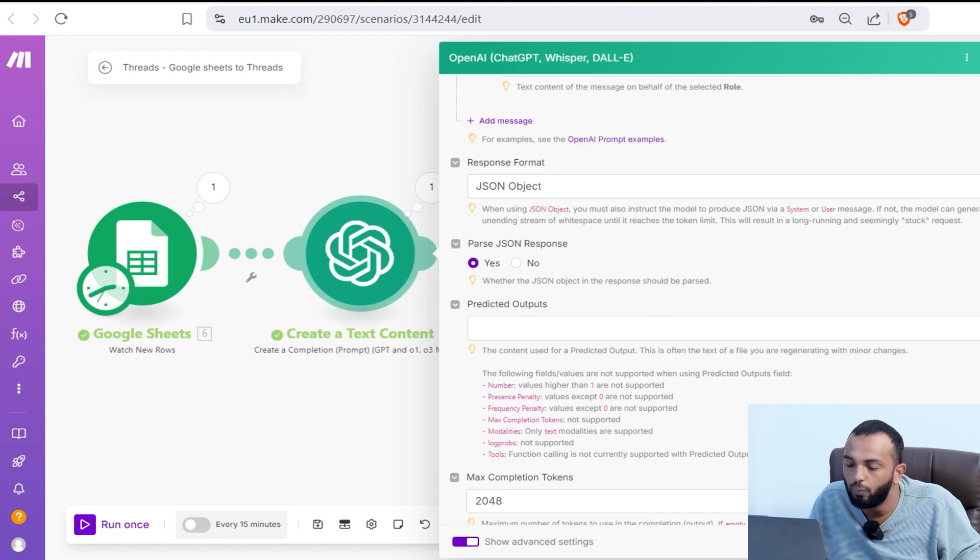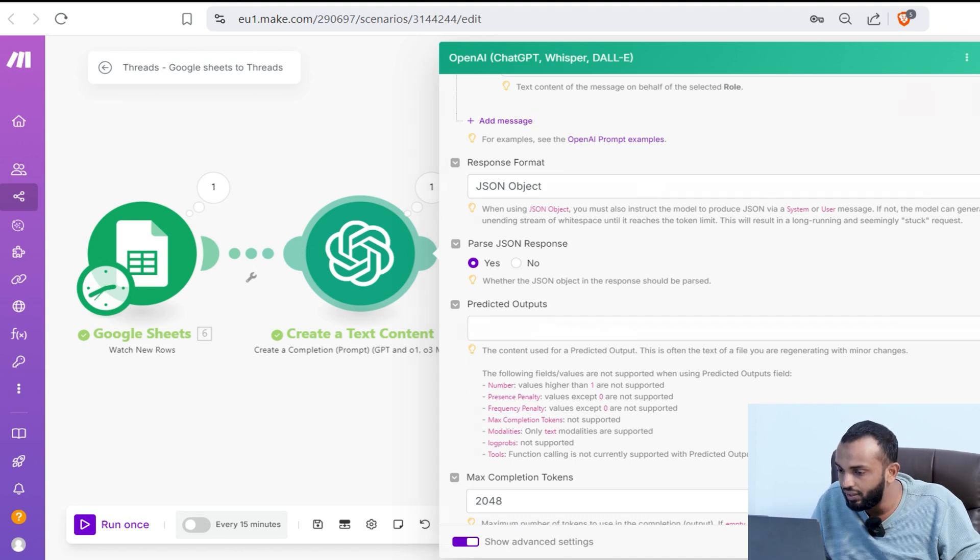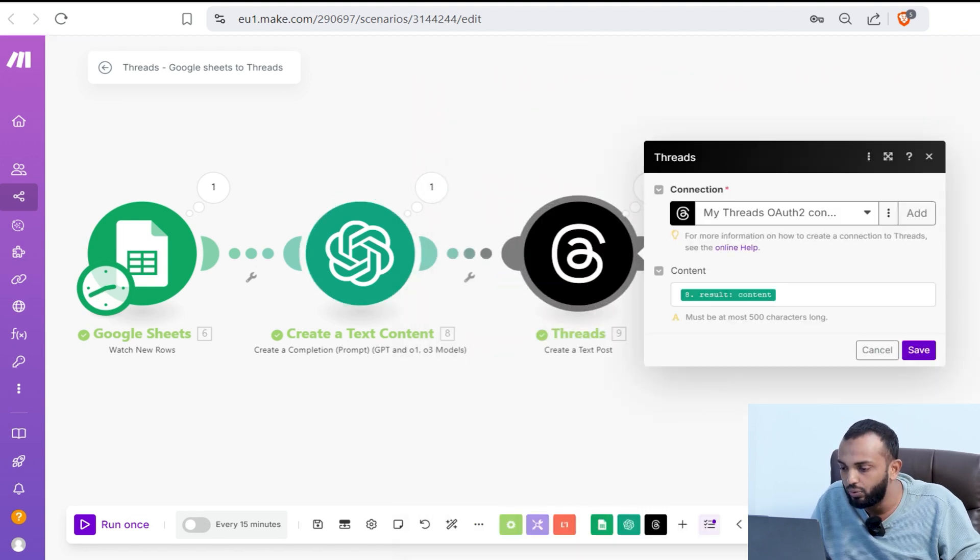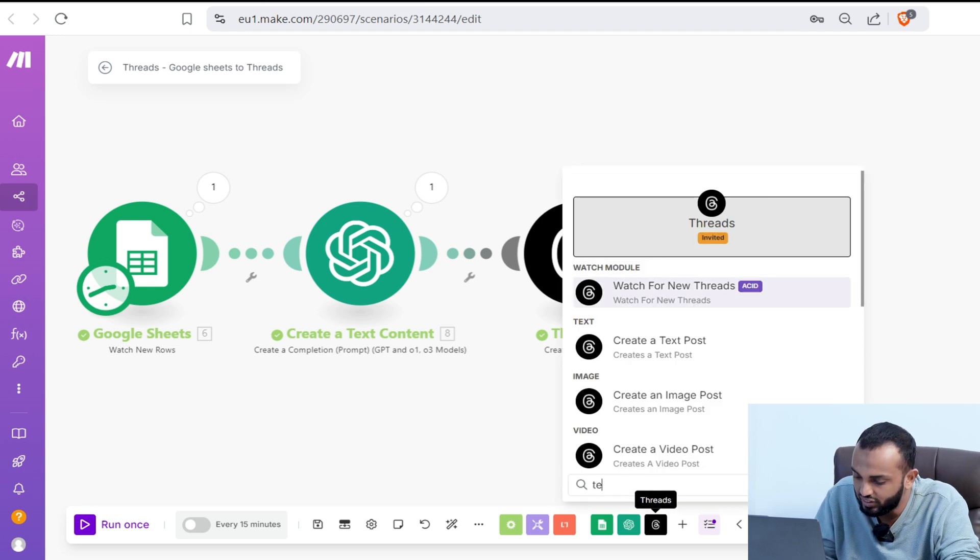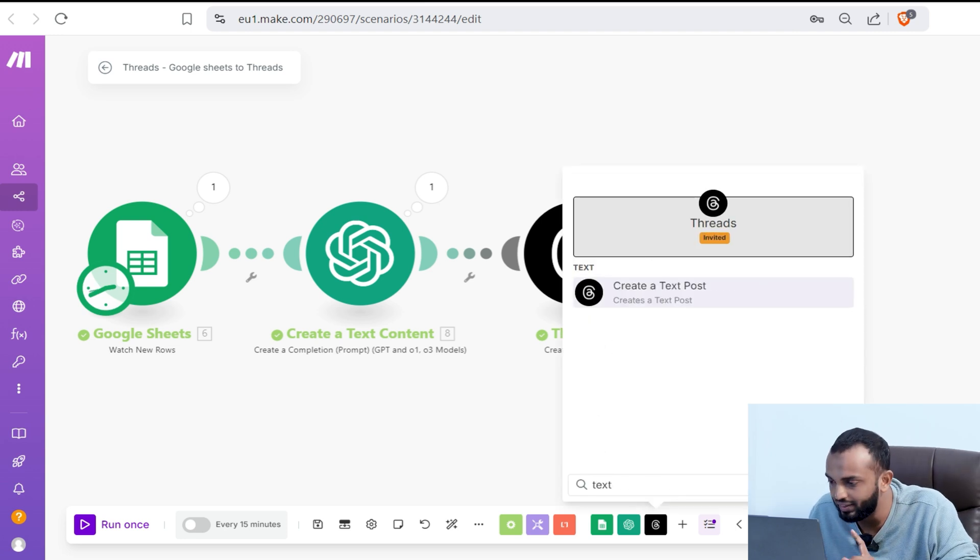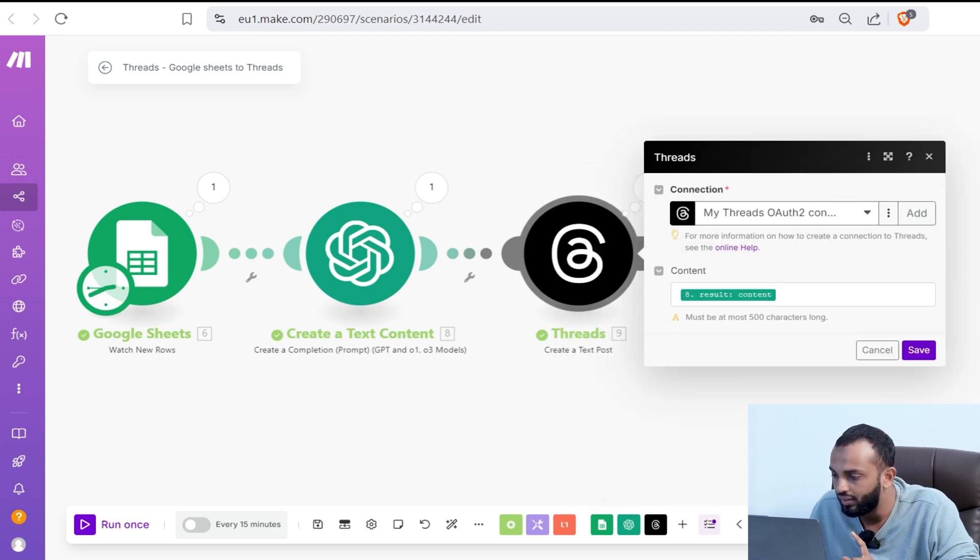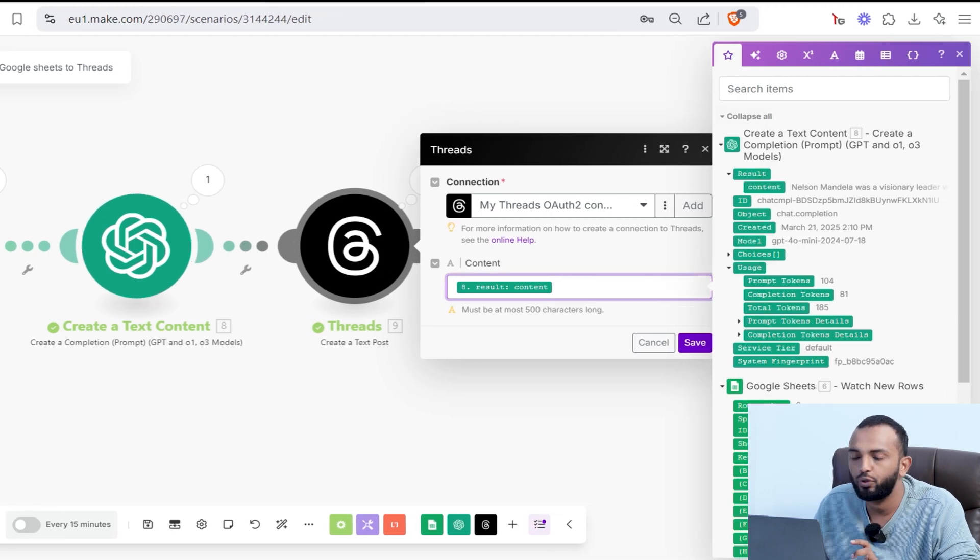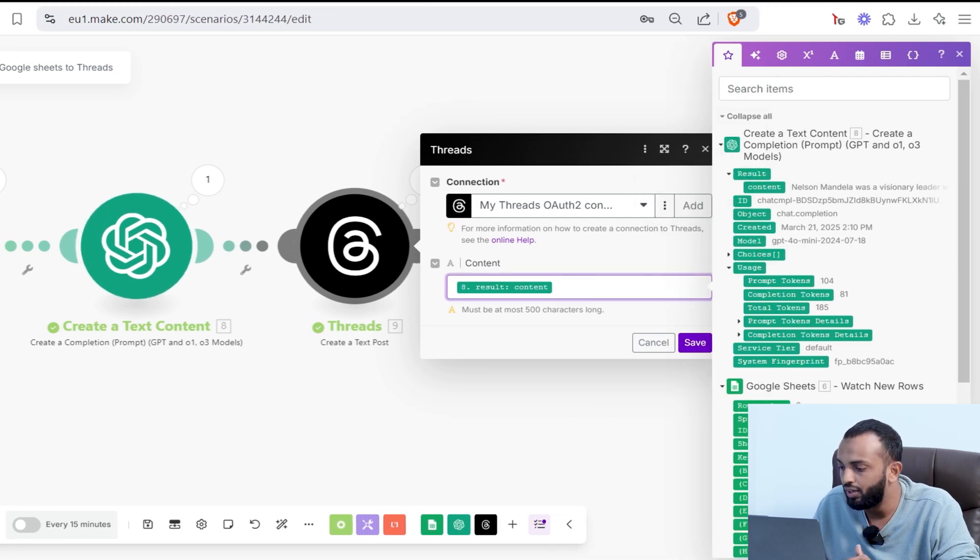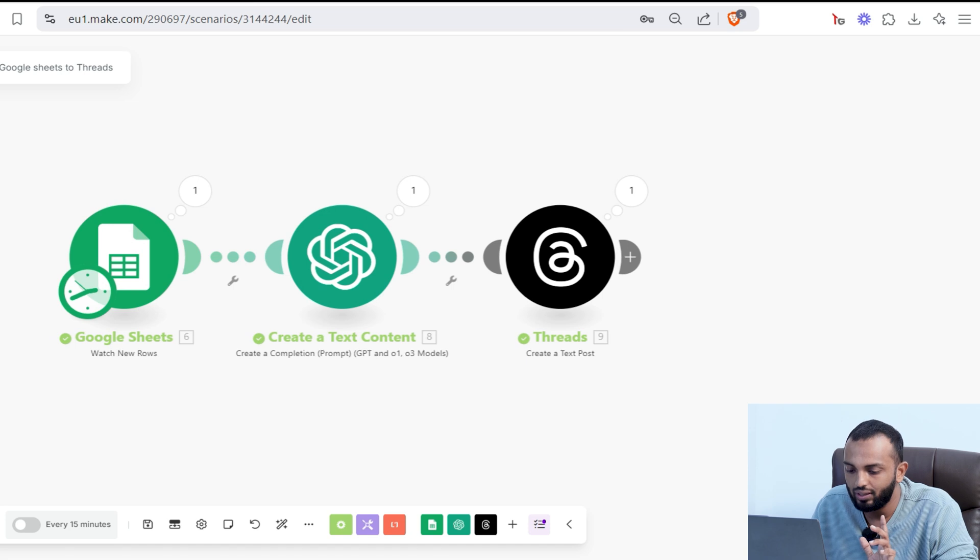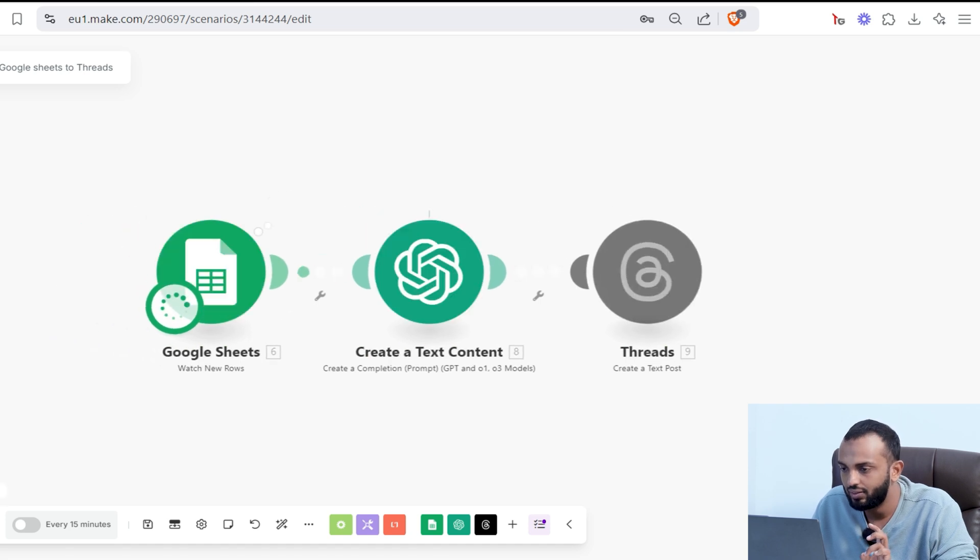In the threads module, we are using a threads module text post. In the text post, just map the output from OpenAI module. It's very easy. So just map it and it's ready. Let's run this and see the magic.